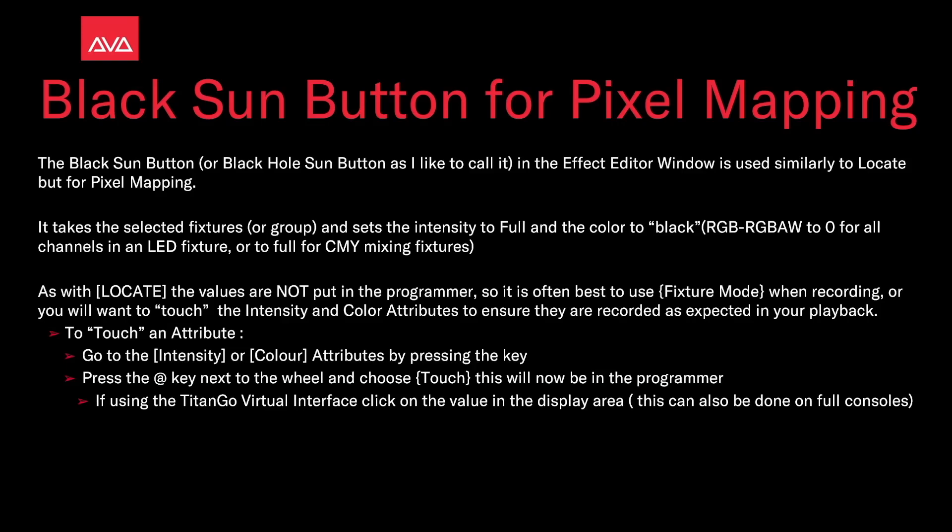To touch an attribute, go to the intensity or color attribute by pressing the key. Press the at key next to the wheel and then choose touch. This will now be in the programmer.